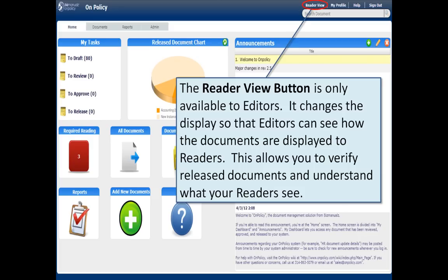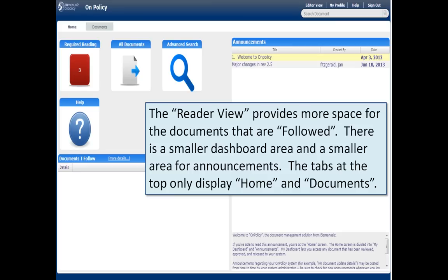The reader view button is available just to editors. It allows you to change the display to see what the readers are looking at. The reader screen looks a little different — notice there's more space for documents that are followed, a smaller dashboard area, a smaller announcement area. And the tabs at the top only display Home and Documents, the two features that readers use.